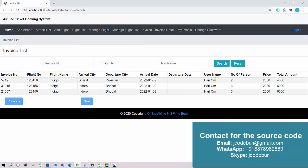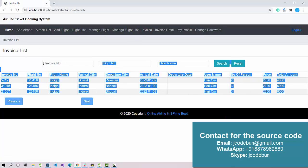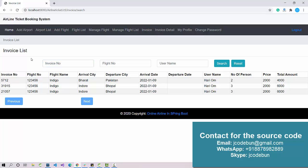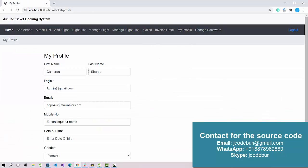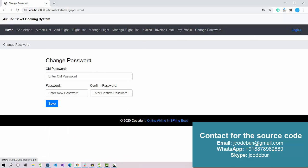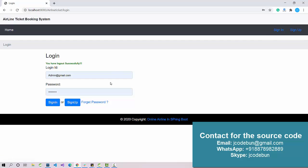The Invoice module shows past invoices. Whenever a user books a flight, an invoice is generated and displayed here. The My Profile module allows the admin to update their data and change their password — note that changing the password requires an internet connection because it uses a mail API.